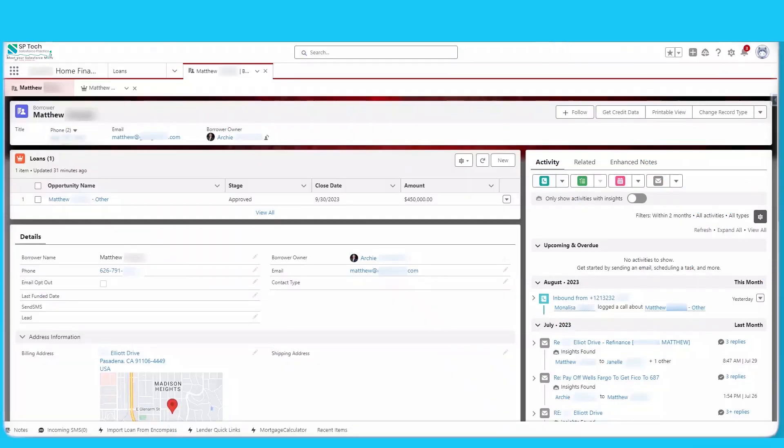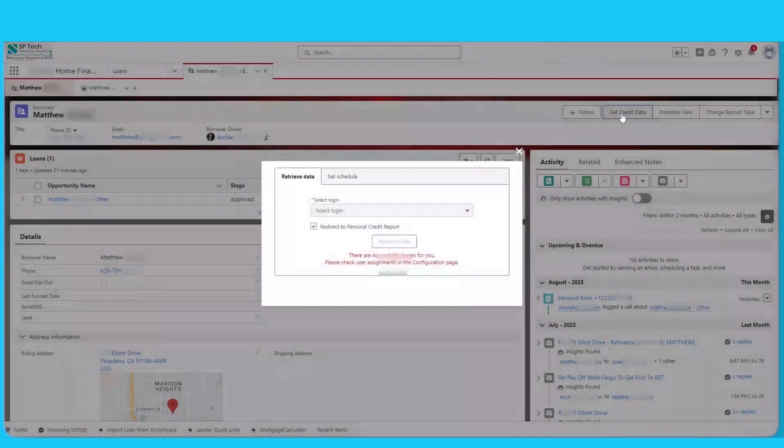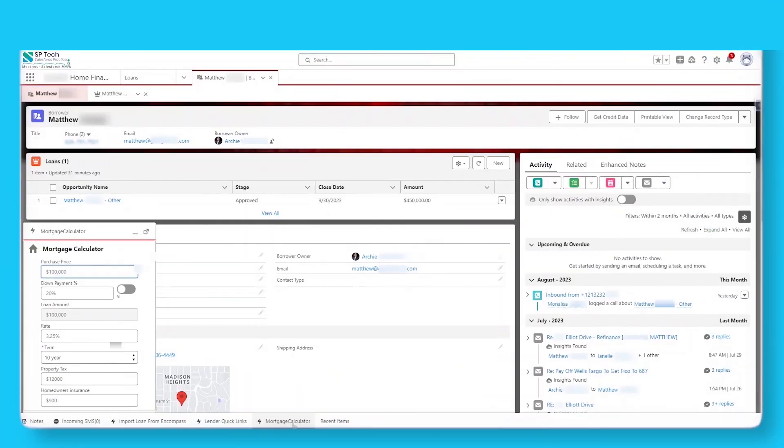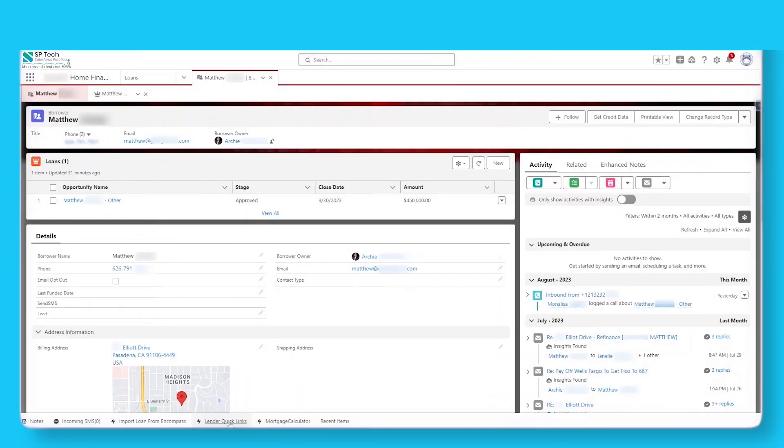Credit data can be pulled directly into Salesforce with the click of a button. Utility apps like Mortgage Calculator, Quick Links, SMS, and Notes are readily available.